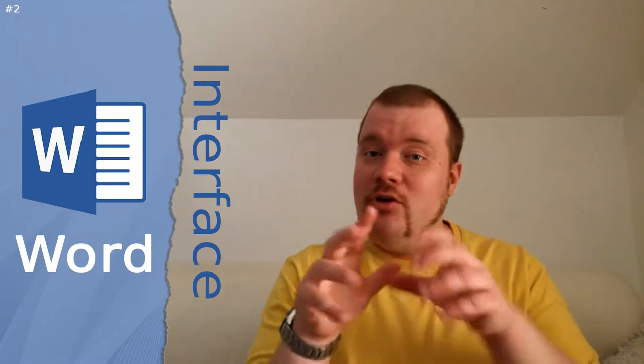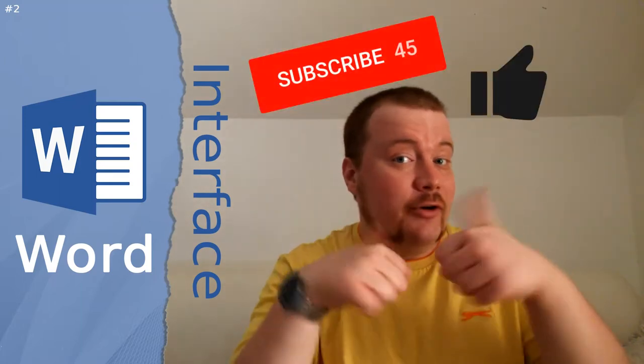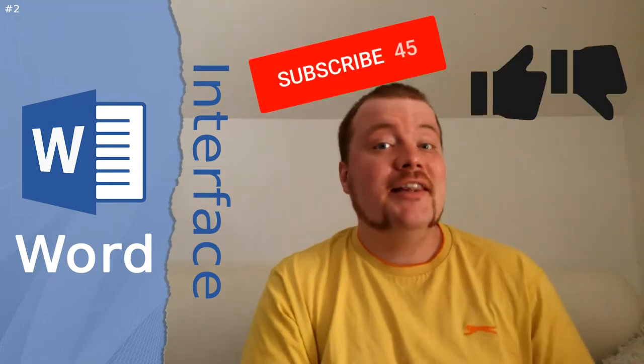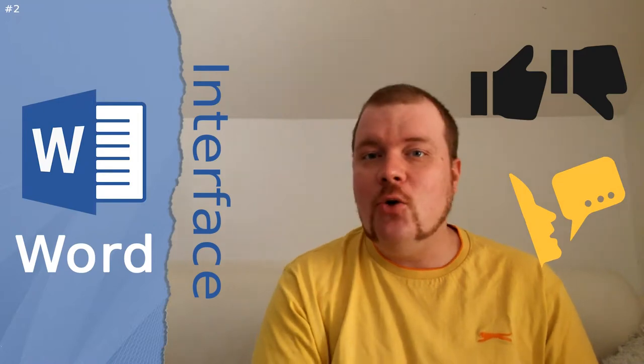But before I start showing you all this stuff, don't forget to subscribe, like or dislike, and share. So let's start.